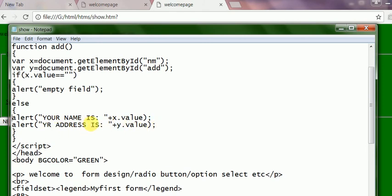The value is added with a plus sign because concatenation is there with a sentence. And the value of the variable just shown as X dot value and Y dot value. This is the standard format of showing in this script.